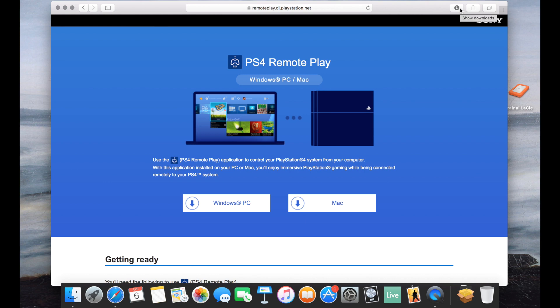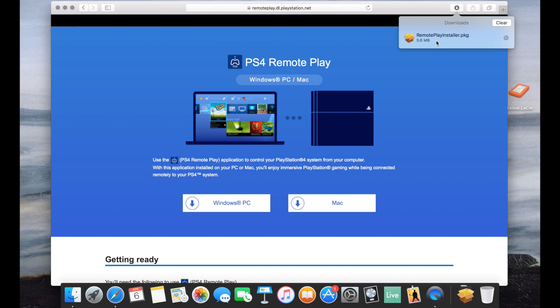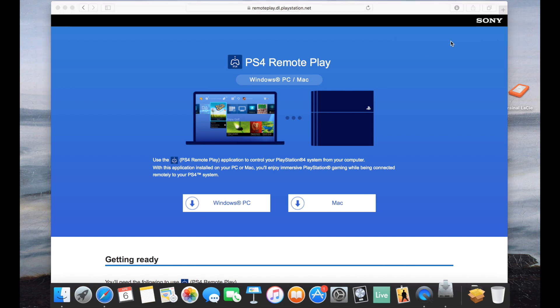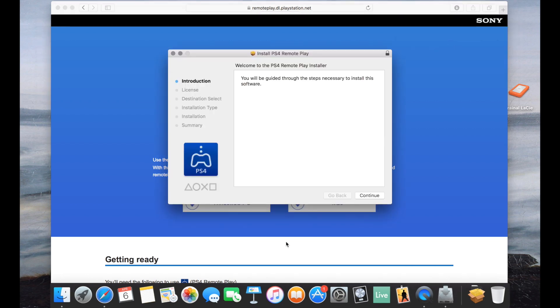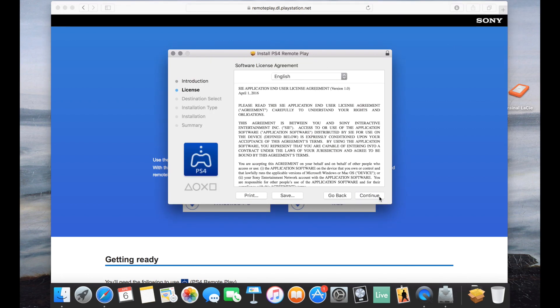It's a pretty small file, I think it's just a few megabytes. Yeah, so it already downloaded. So go ahead and start it up and start the installation process.